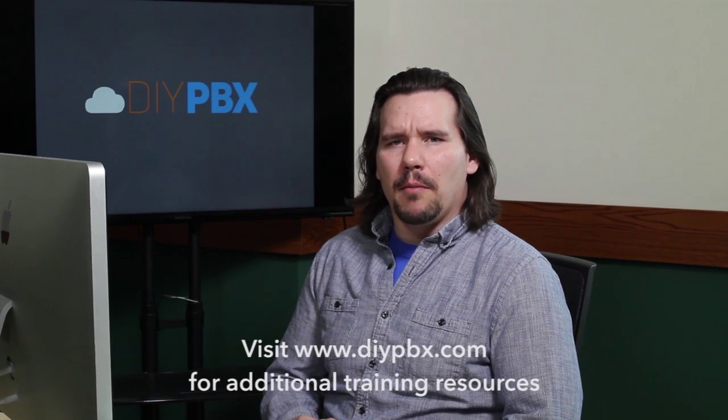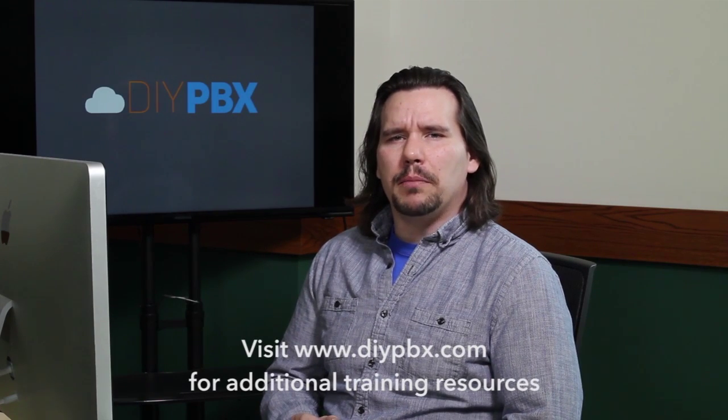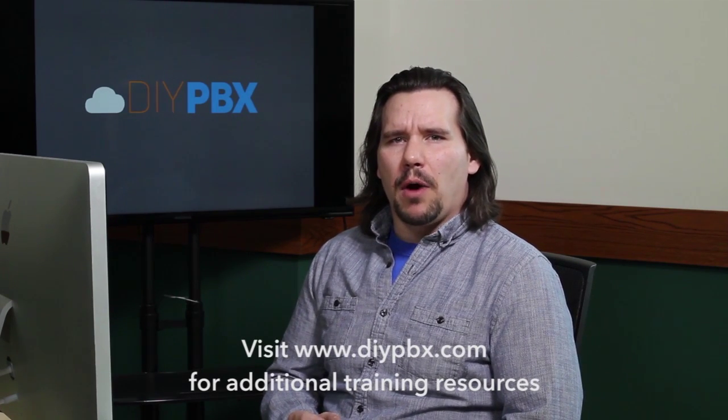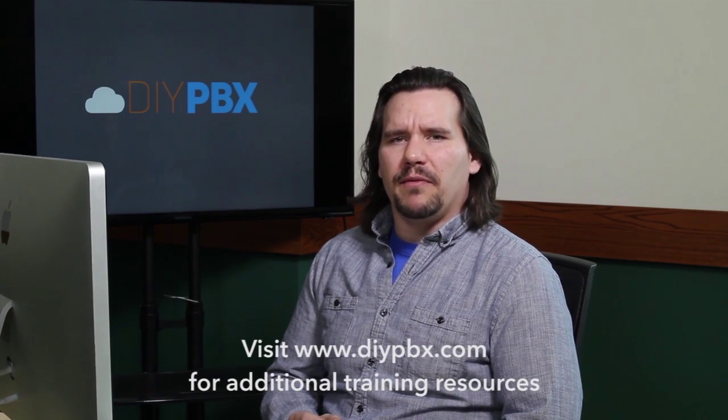Thanks for sticking around to the end and watching the entire video. Remember, you can find a complete transcript of this video at DIYPBX.com, along with our complete catalog of DIYPBX setup videos. Thanks again for watching and good luck.